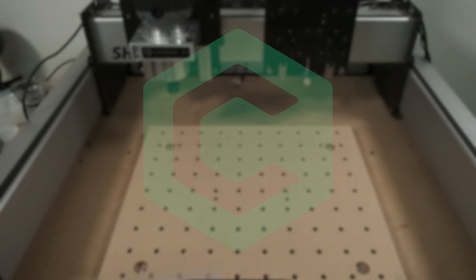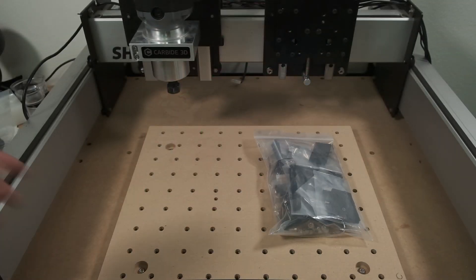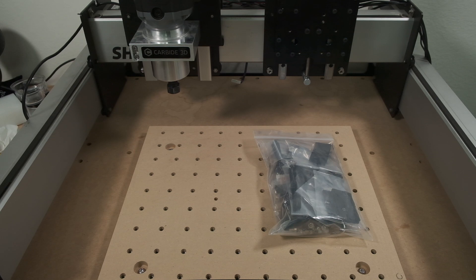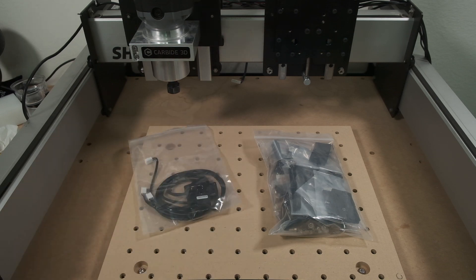Hey folks, Winston for Carbide3D here. Today, I want to give you an overview of the installation process for our inductive homing switch kit.